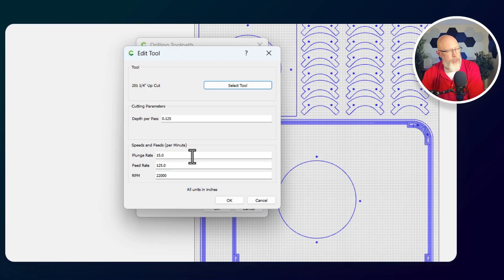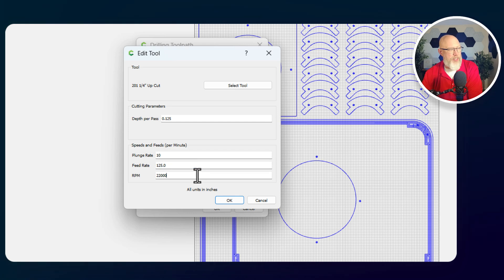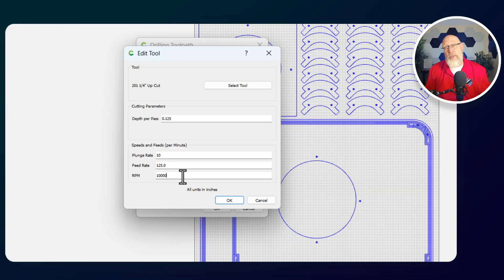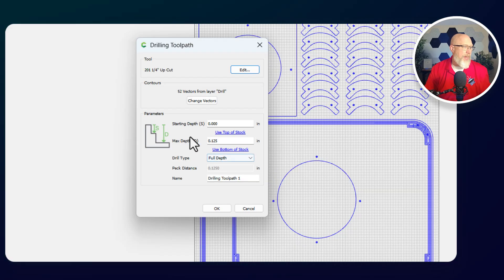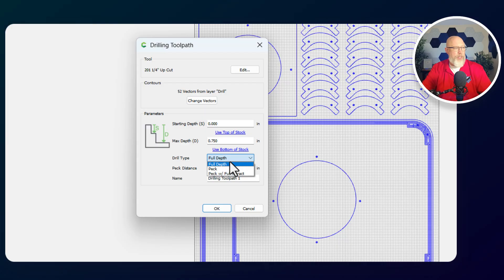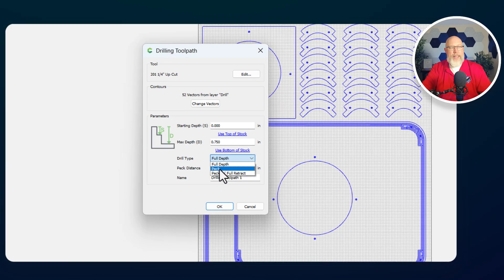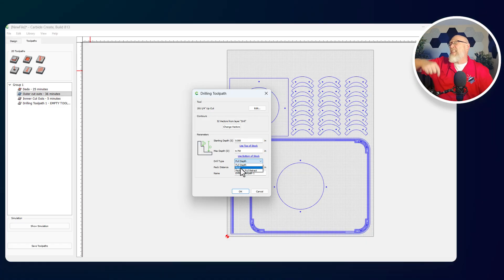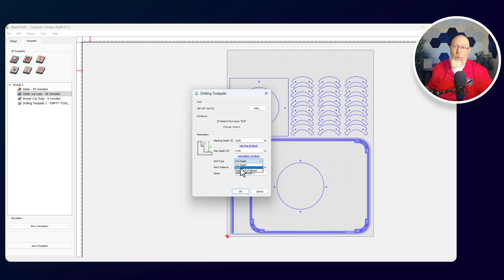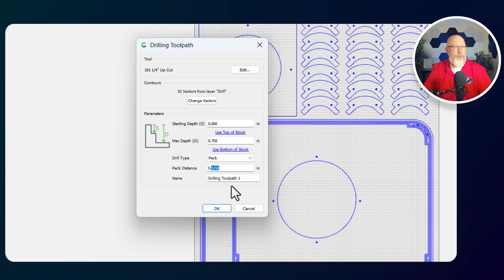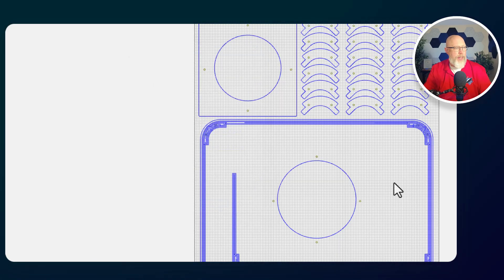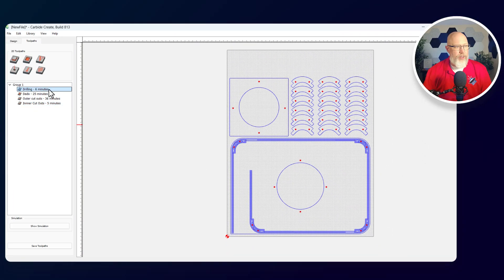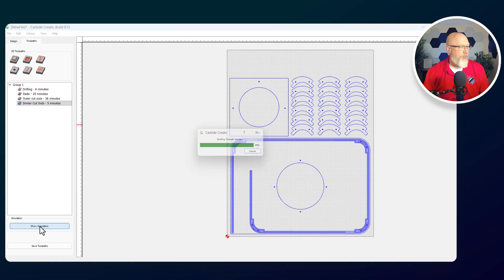Now the drill settings are a little bit different. We're going to change that plunge rate to 10. We're going to keep the feed rate the same. It's not really relevant in this case. And we're going to slow the RPM down. When drilling, you want to slow things down so you don't burn the material. You'll know when you burn the material, you can smell it. We'll hit okay. Starting depth zero inches, max depth, we're going to be using the stock bottom. Now we have different options for drill depth. We can do full depth peck and peck with full retract. What pecking does is it drops the bit down into the material, cuts, and then brings it back up and allows the material to clear out of the hole, which is the best way to do it. So we're going to do a peck method and we're going to do a distance of 0.125 with each peck. We're going to call this our drill tool path and hit okay. It's only going to take six minutes to do all that drilling. That seems really fast. I'm going to move my drill tool path to the very top. So the first thing the machine's going to do is go through and do all the drilling and then it's going to cut out the dado and then it's going to make my outer cutouts and my inner cutouts.